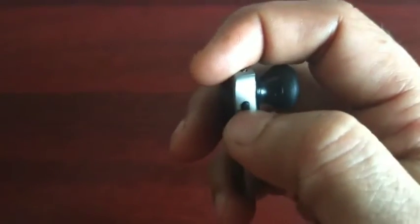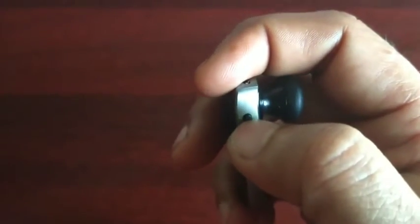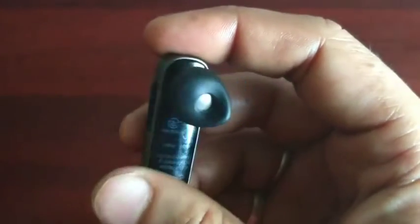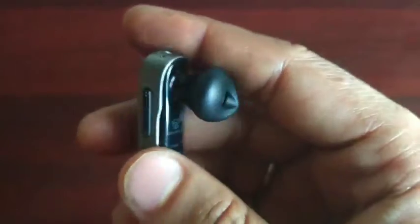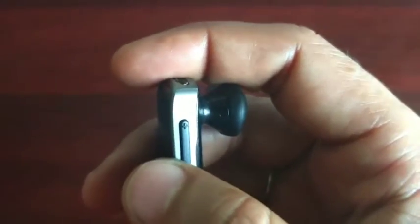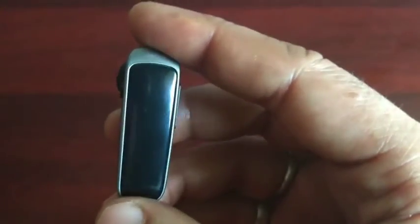You can use the controls to increase and decrease the volume. Overall, this is a very good device.